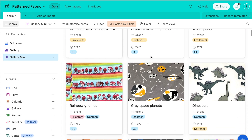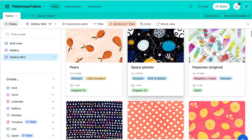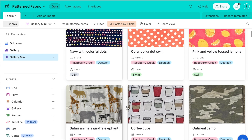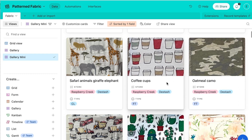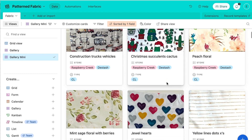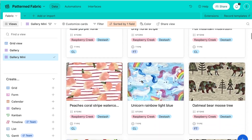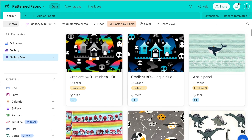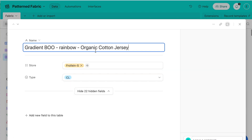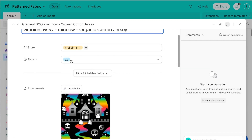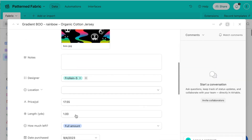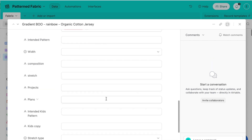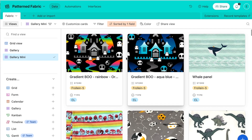I grab a screenshot of any fabric I buy, usually from the website, but some of these are just photos I actually take when I get it and wash it and fold it and take a picture. So it's easy for me to see and easy to search. On any of these records I have tags of the store, the type of fabric, how much I paid for it, when I bought it, colors, themes — all this stuff so I can search it really easily.